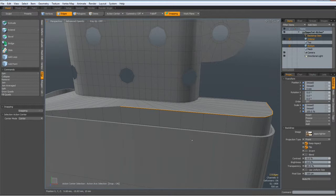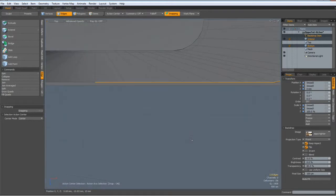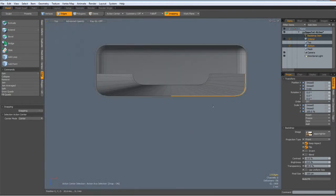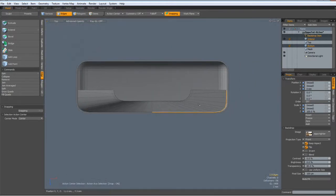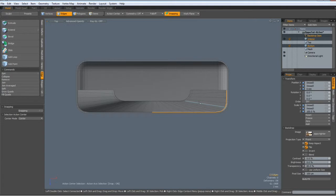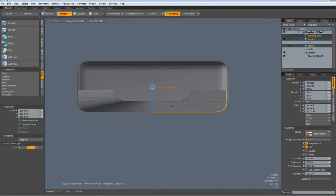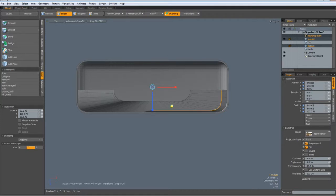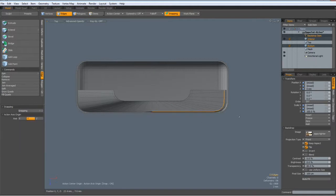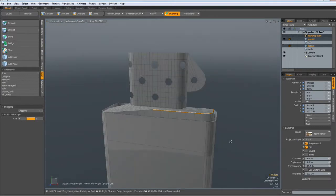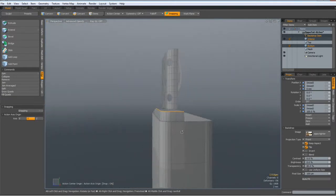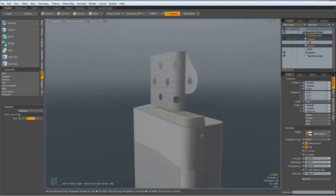Go to top view and hit the R key with action center origin. And bring this in a bit, like so. Perspective, let's see. Yes.